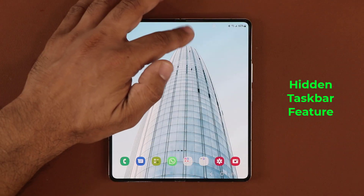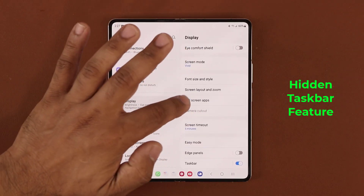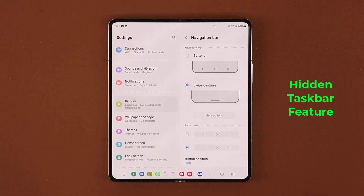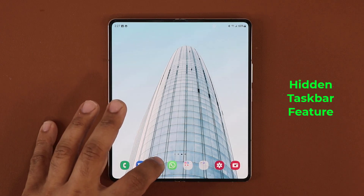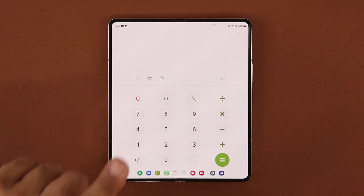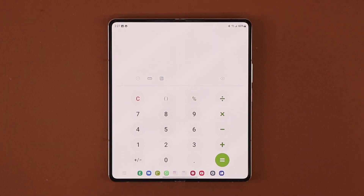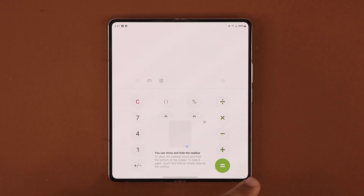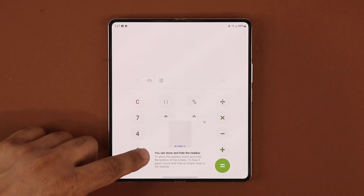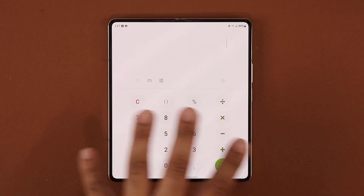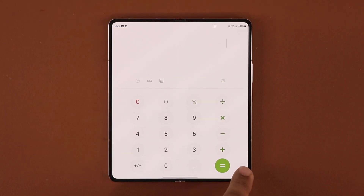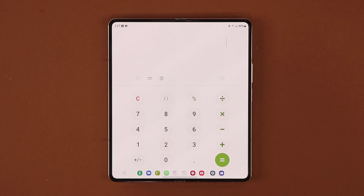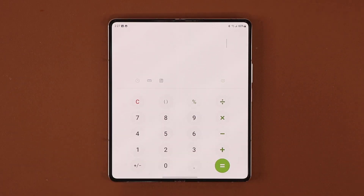If you go to Settings, Display, and Navigation, and switch to swipe gestures, you get the same taskbar behavior. But there's a trick: with swipe gestures enabled, you can press and hold on the taskbar to hide it and get a full-screen view. To bring it back, press and hold on the corner and it will pop back up. So with swipe gestures, you have the option to hide the taskbar if you desire.